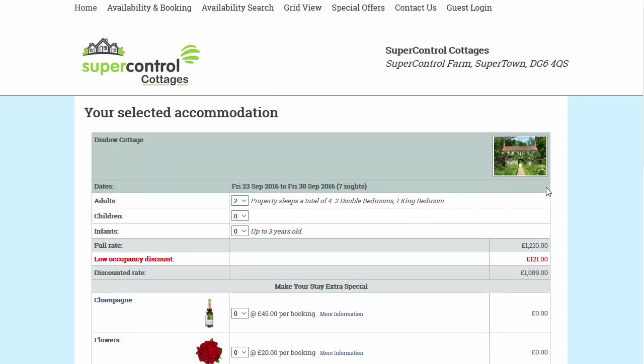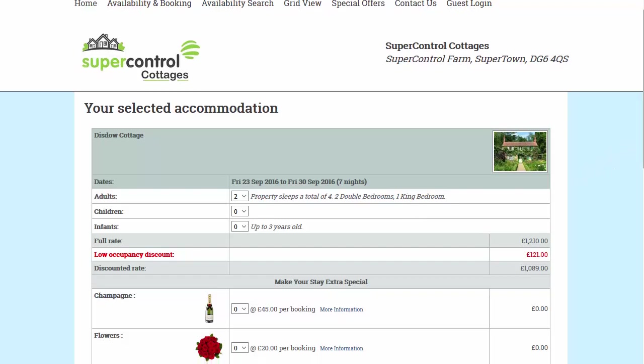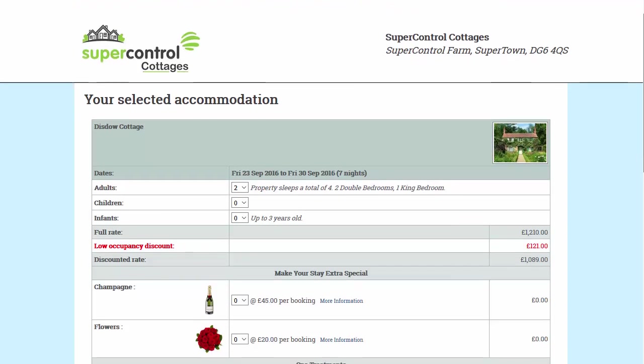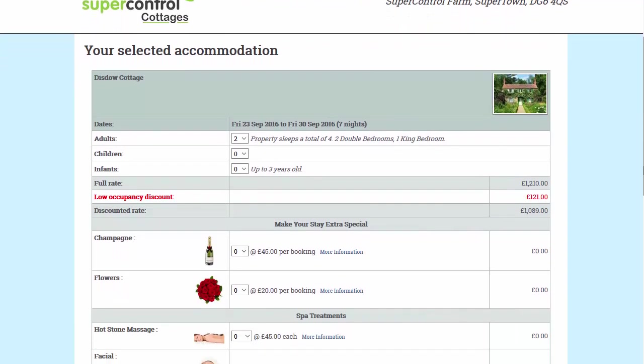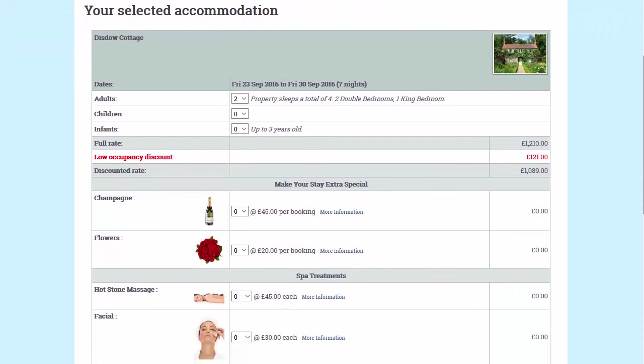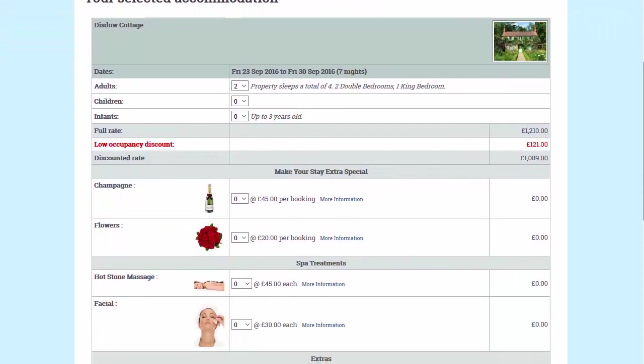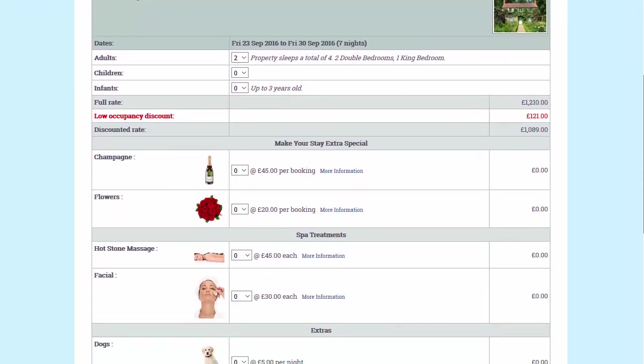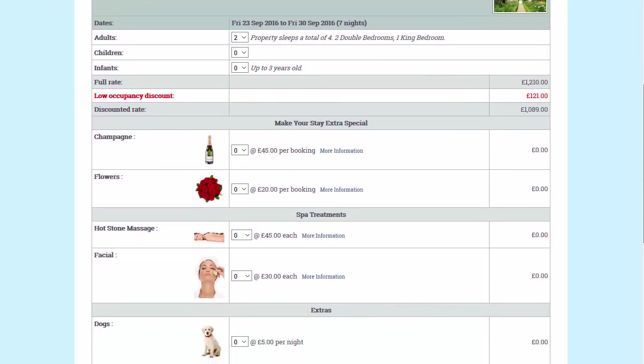Step 2: On this page they check the details they've entered, view any additional notes and can add any extras you provide. This is your perfect opportunity to upsell, encouraging guests to add to their experience.